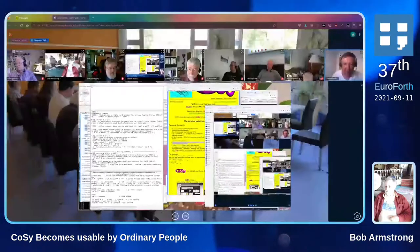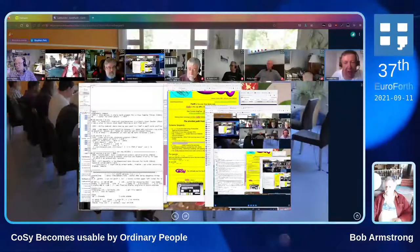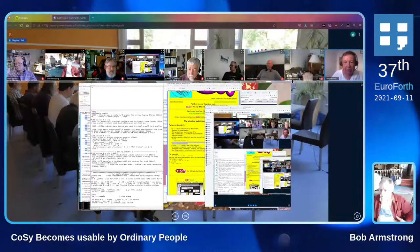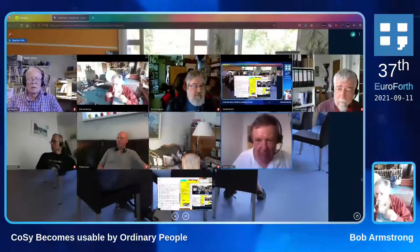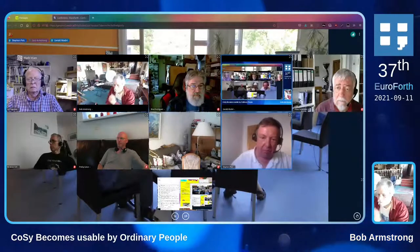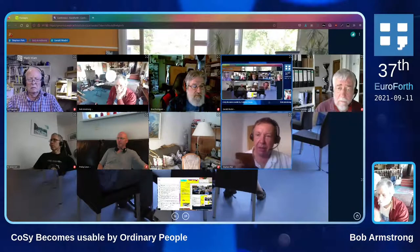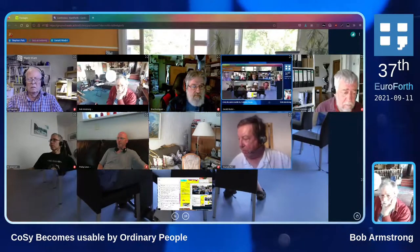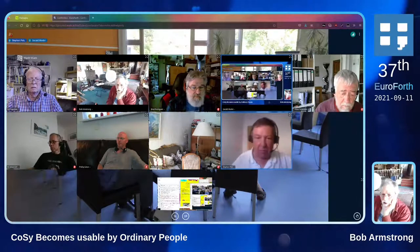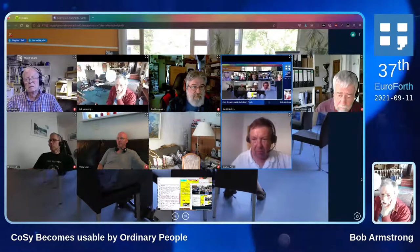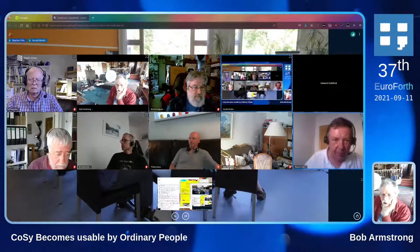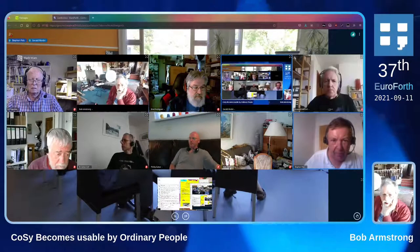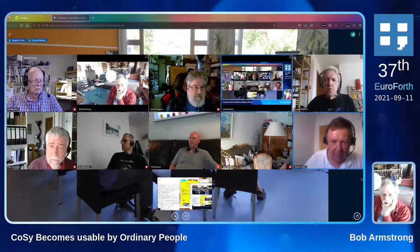Okay, Bob, I think what we can do is we probably take a couple of quick questions, if there are any. Gerald, can you help me out with questions, please? Yes, please, everybody in the Twitch chat, go ahead and ask your questions or in big blue button, please go ahead and raise your hand. And I will just start with the first question. Bob, where can people get CoSy and on what platforms does it run?